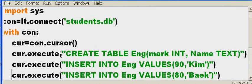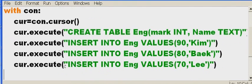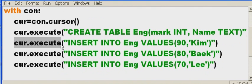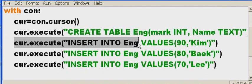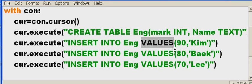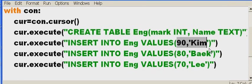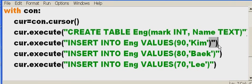What's the next thing I do? Next thing I do is I say, Cursor, execute another SQL command. What command? Insert into the engineering table the following values. 90 and Kim. Okay. Close parens, close double quotes, close parens.